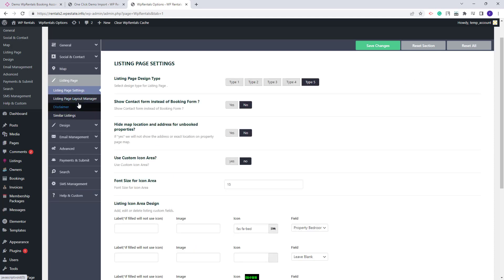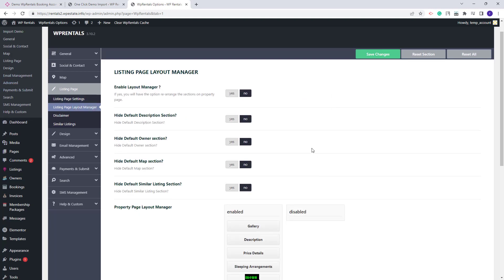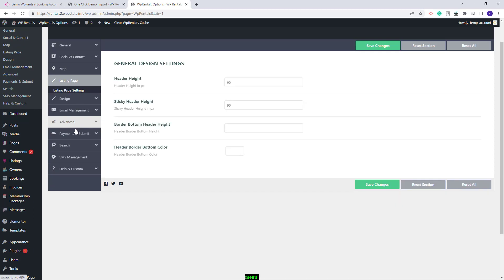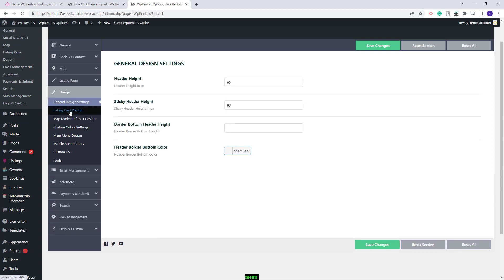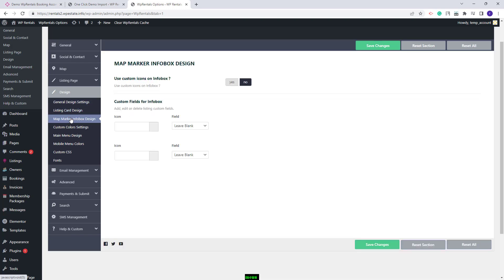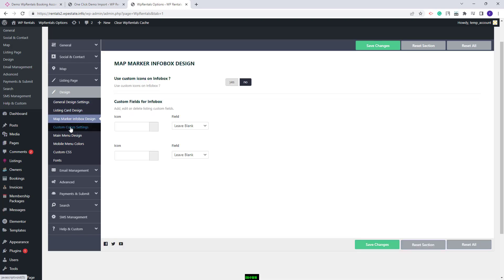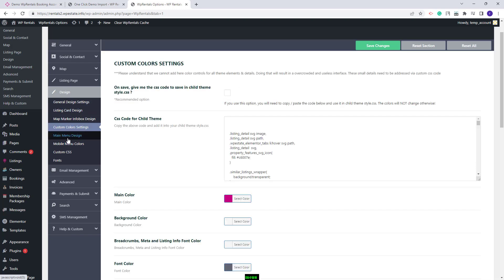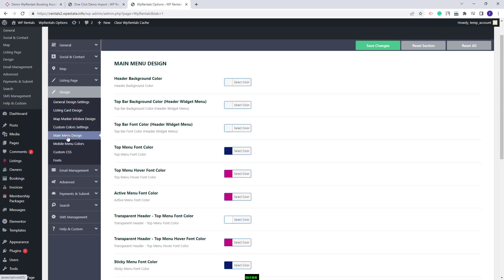In the listing page section you can manage settings for your listing page — set the design type and use the layout manager available. In design you can make settings for the design of your site, including the listing card design, the info box on the map, colors, and the main menu design.